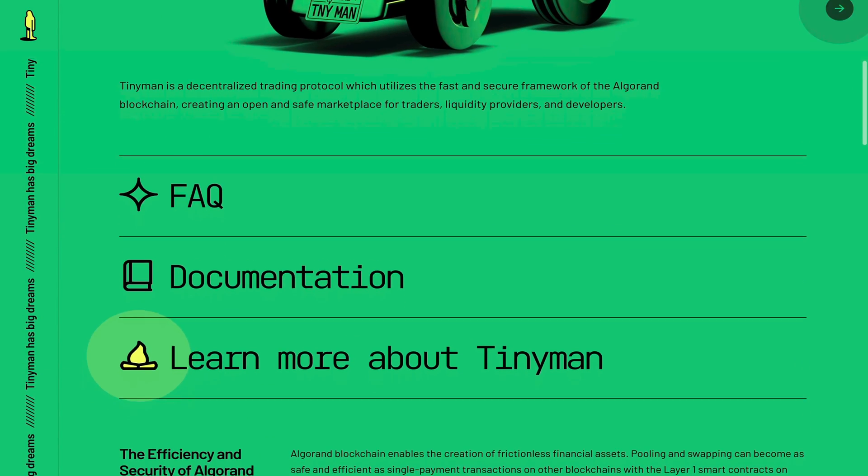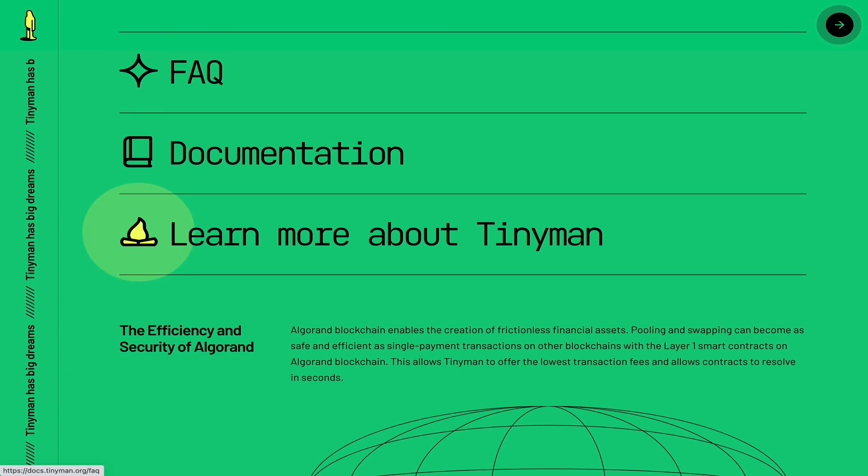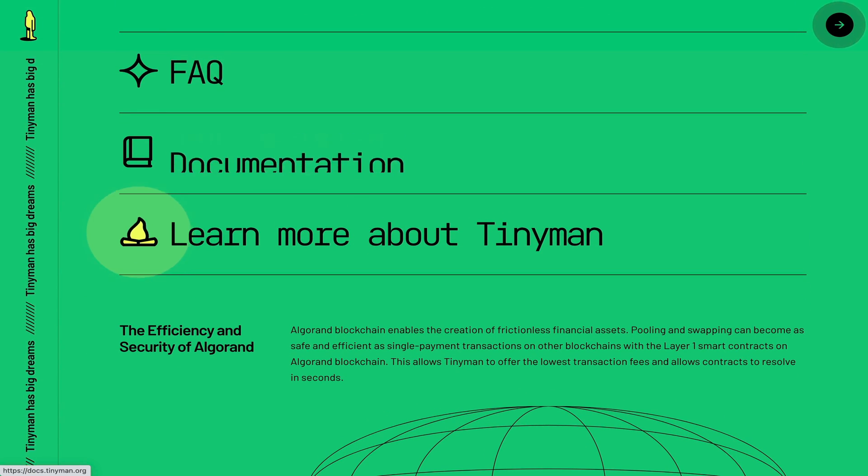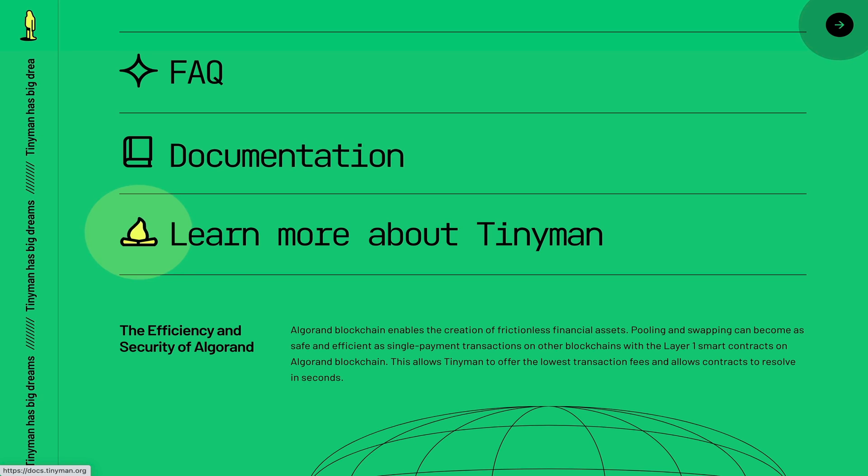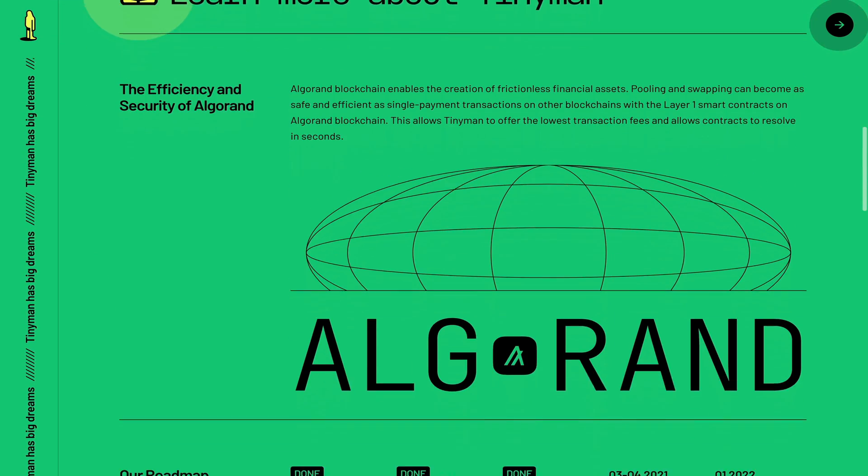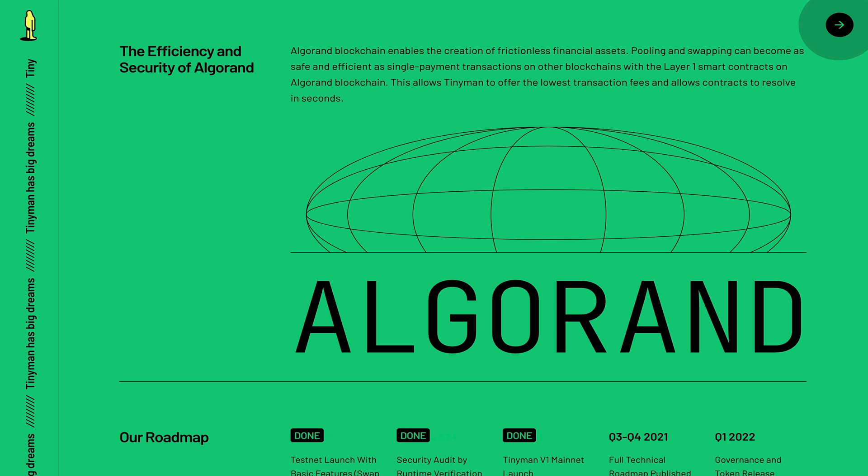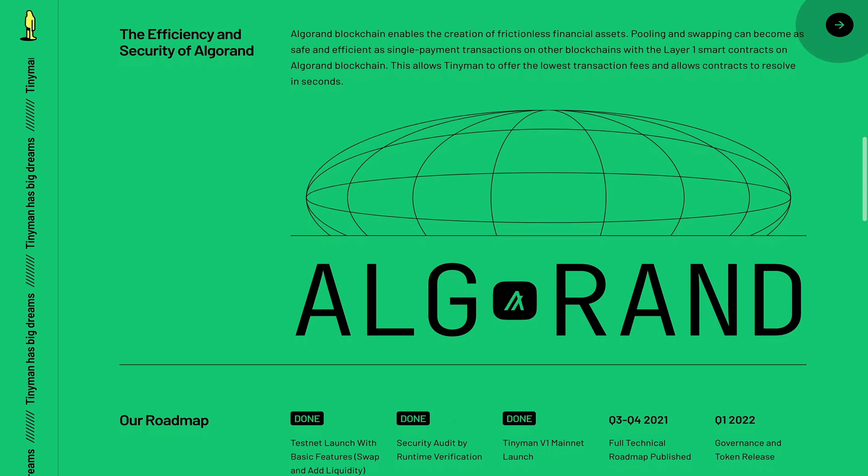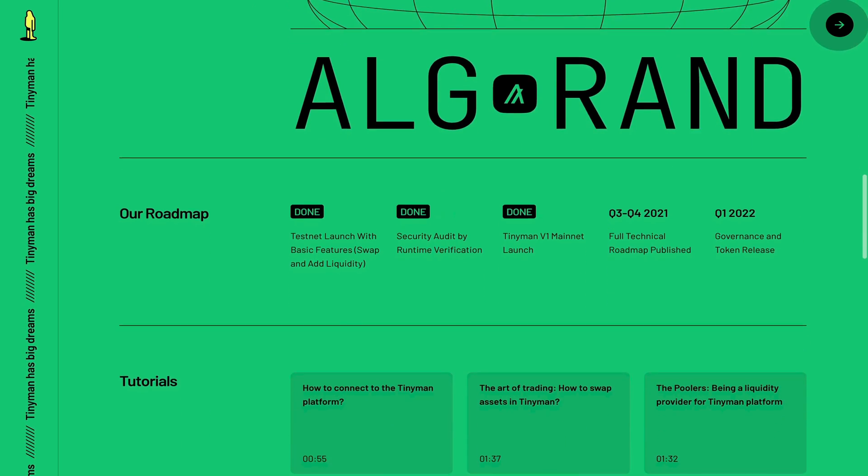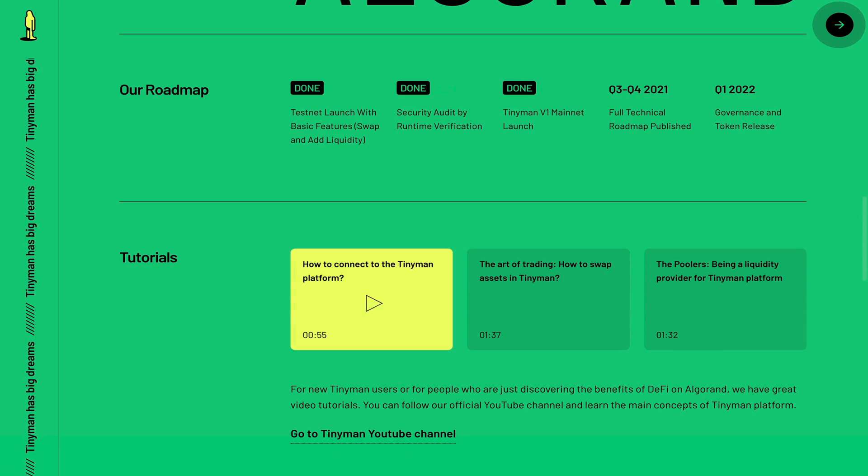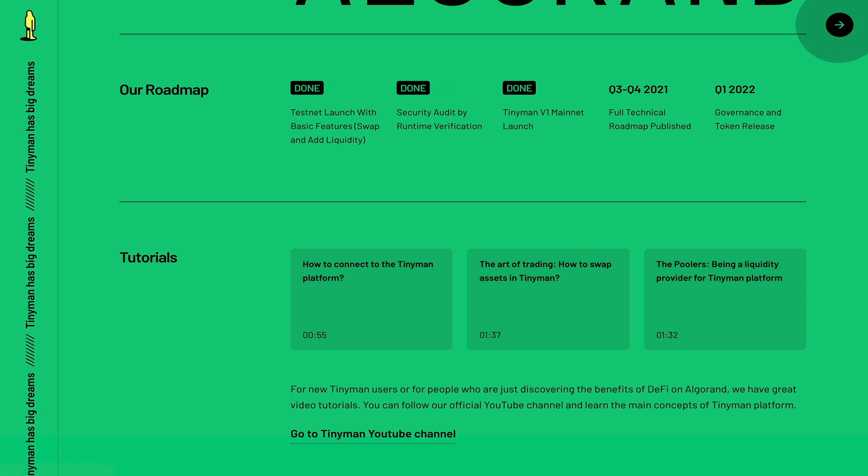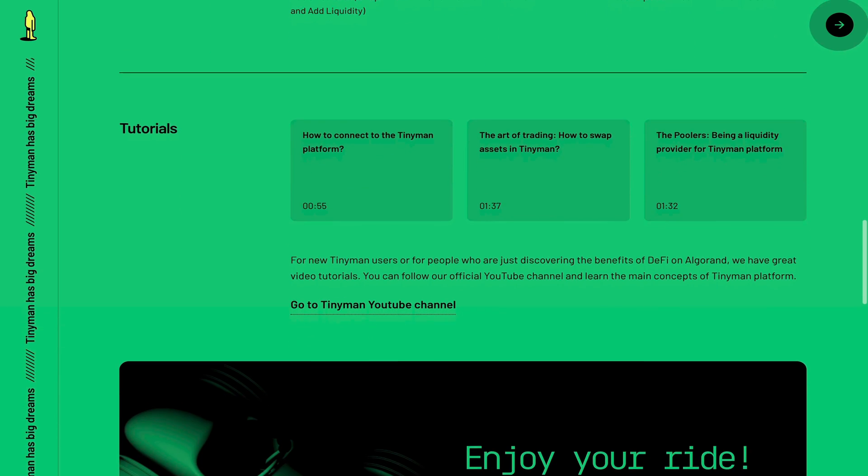Let's have a look at their website. Please go and read the frequently asked questions and the documentation to learn more about Tinyman. Now as I mentioned before, they are utilizing the Algorand blockchain, and you can see their roadmap here below along with a few tutorial videos which were very well done in my opinion.